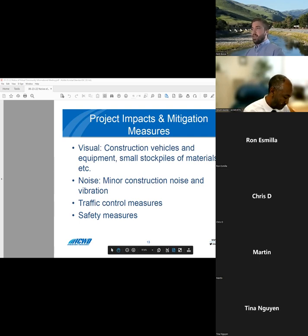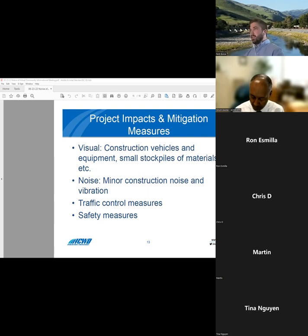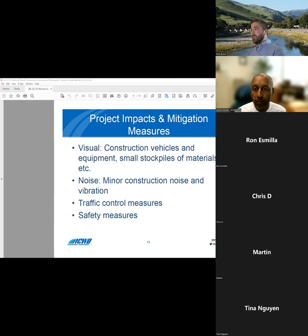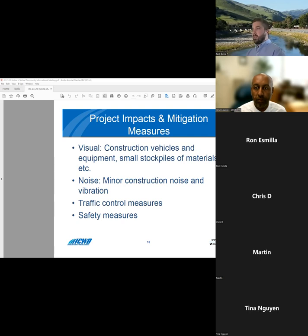I'd also like to explain some potential impacts that some residents might experience. At times, there will be construction vehicles and equipment as well as material stockpiles on ACWD property. There will also be some minor construction noise and vibration as the contractor completes certain work items. You might periodically see traffic control measures including cones or flaggers on Kertner Road. And there will also be some safety measures on site including temporary fences.